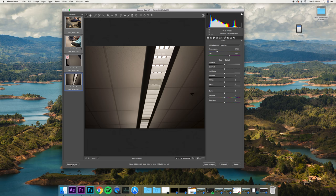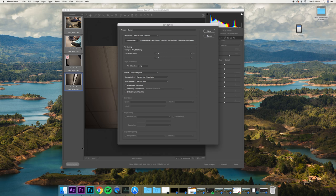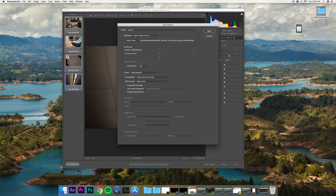We go down to save images and click save images. Here, we're going to set the destination to same location. It's going to save them in the same RAW folder in which we put them.